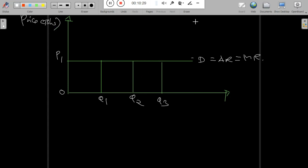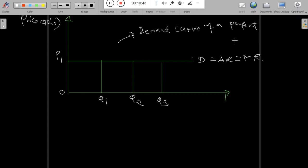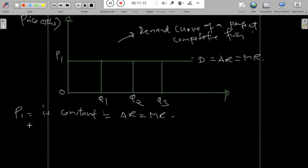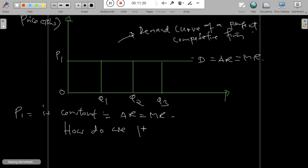The vertical axis represents price in Tanzania shillings, and the horizontal axis represents quantity. The demand curve of a perfect competitive firm is horizontal, showing that price P1 is constant while quantity changes from Q1 to Q2 to Q3. The horizontal line represents average revenue equal to marginal revenue.